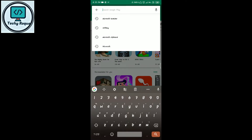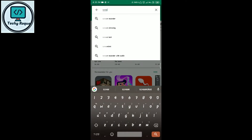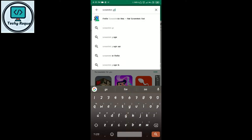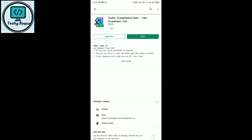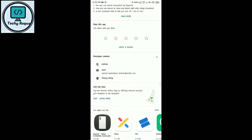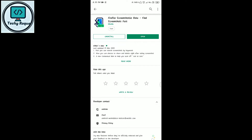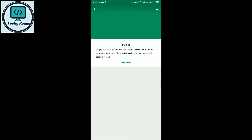Search for Screenshot Go on the Play Store. This app is currently in beta version, so you can also join the beta. You can see this is made by Mozilla, the same company that created Firefox.